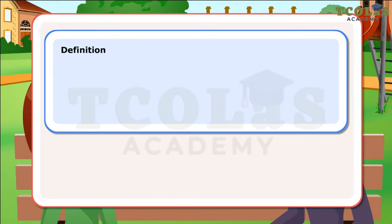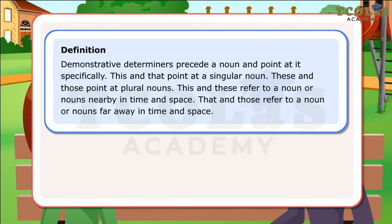Definition: Demonstrative determiners precede a noun and point at it specifically. This and that point at a singular noun. These and those point at plural nouns. This and these refer to a noun or nouns nearby in time and space. That and those refer to a noun or nouns far away in time and space.